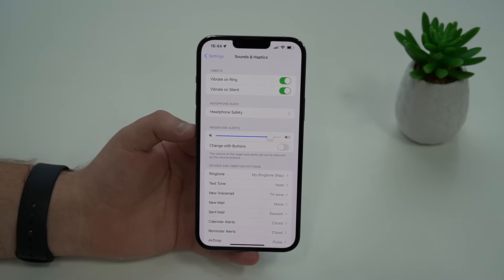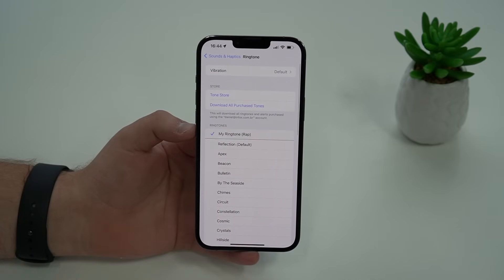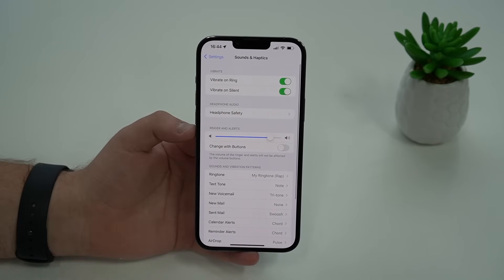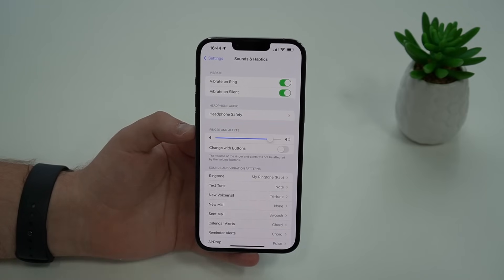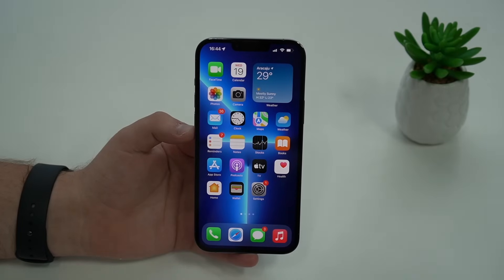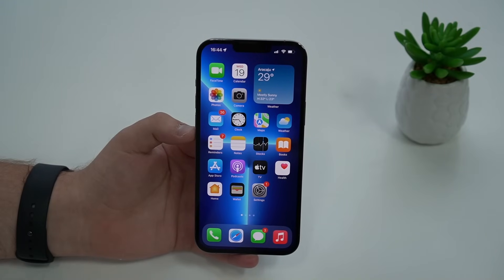How is it going everybody? You're watching The Naval Tech and today I'm going to show you how you can set any song as your iPhone ringtone for free. And when I say any song, I do mean absolutely any song as your iPhone ringtone, 100% free.